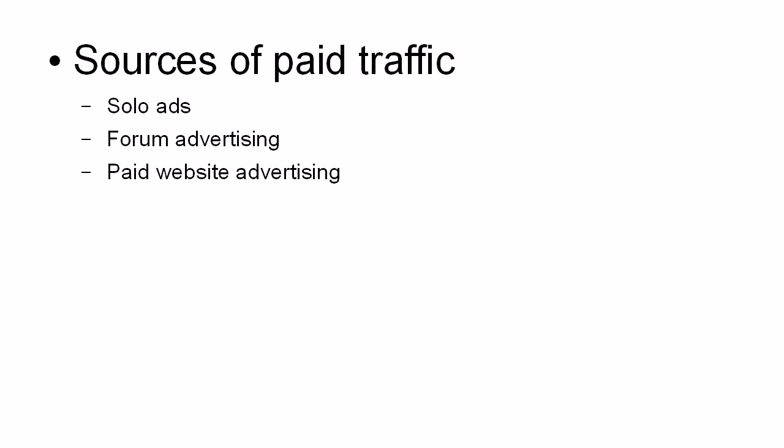Then there's paid website advertising. You know how it is when you go to a niche website, you sometimes find a banner ad or a classified ad or something actually on the website.